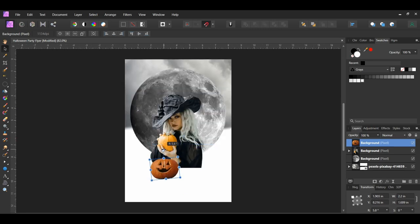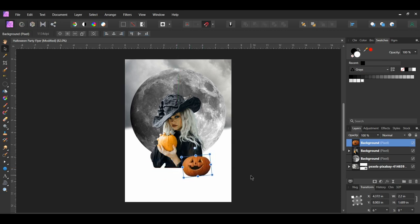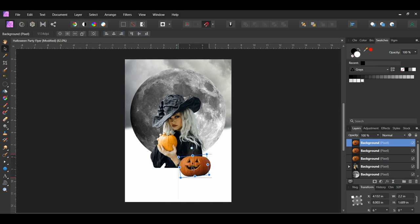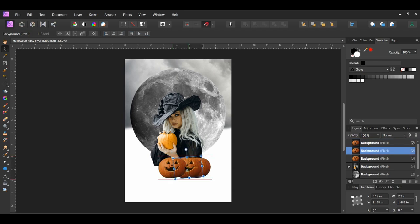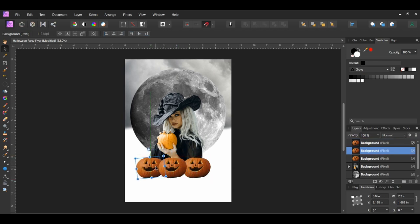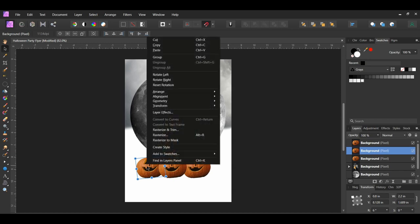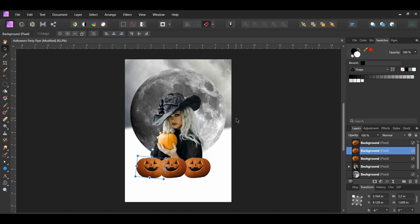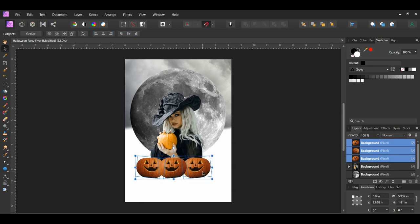Rotate the pumpkin to 6 degrees to straighten it some, and place it on the right side of the woman. Then press Ctrl and J two times to make duplicates of the pumpkin. With the Move tool, drag the first duplicated pumpkin to the middle of the woman, then drag the second duplicated pumpkin to the left side. With the second duplicated pumpkin still selected, right-click and go to Transform, Flip Horizontally. Then select all three pumpkins and press Ctrl and G to group them together.